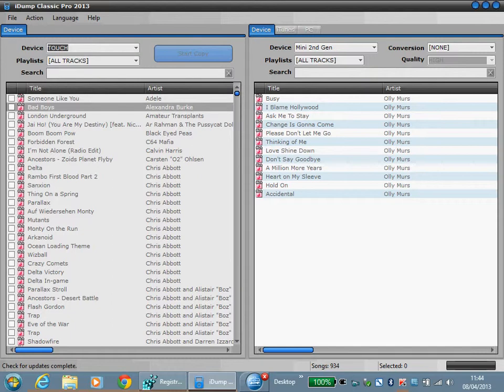I will just give you a quick overview of the layout here. On the left hand side the device panel contains a list of all the iPod devices which this software is compatible to perform a read with, which currently is all iPods including iTouch and iPhone.